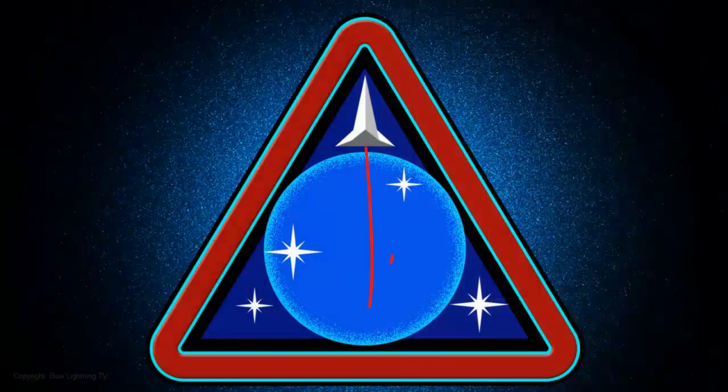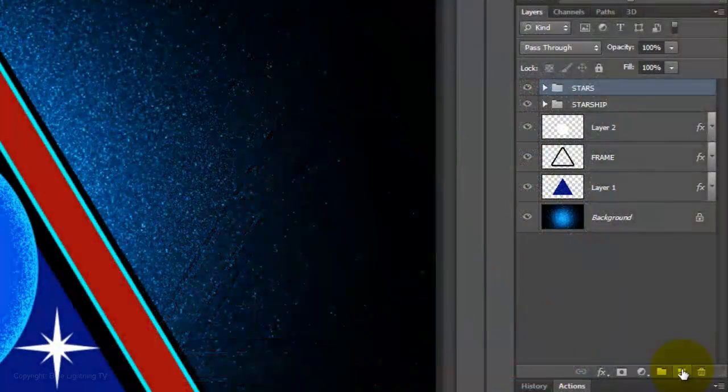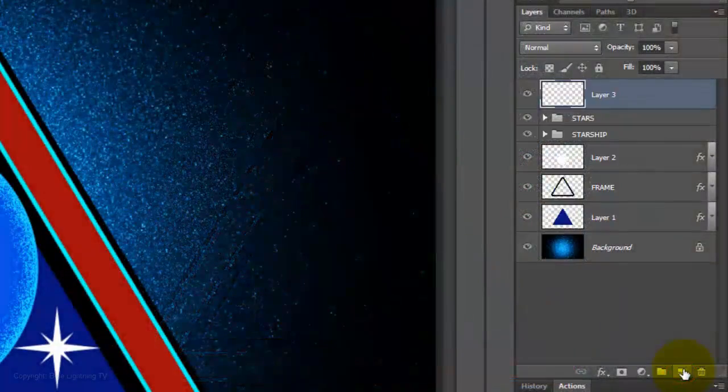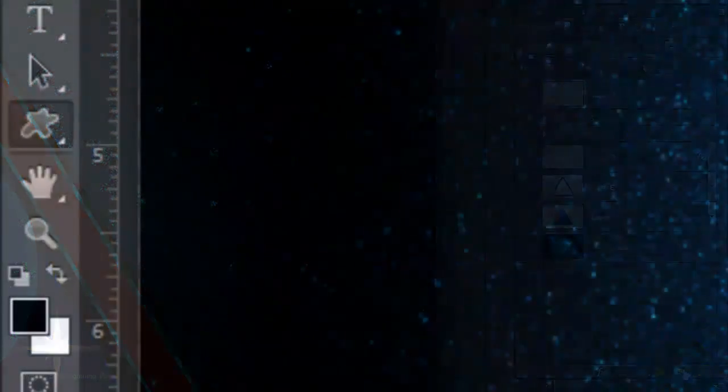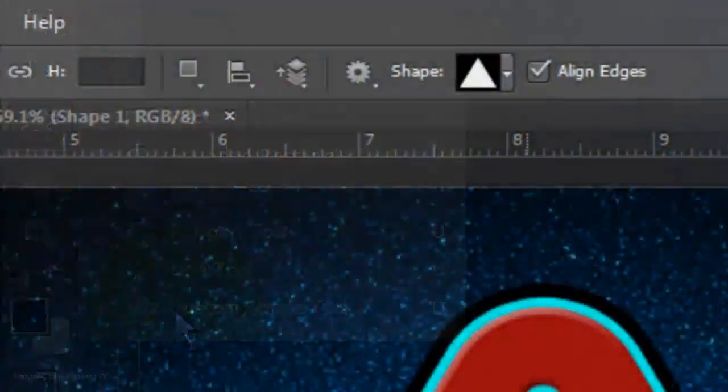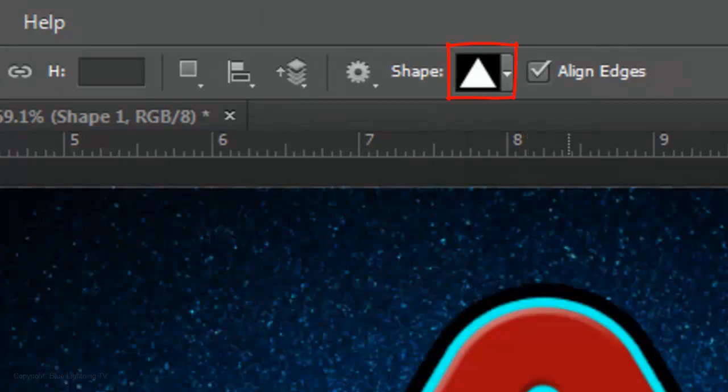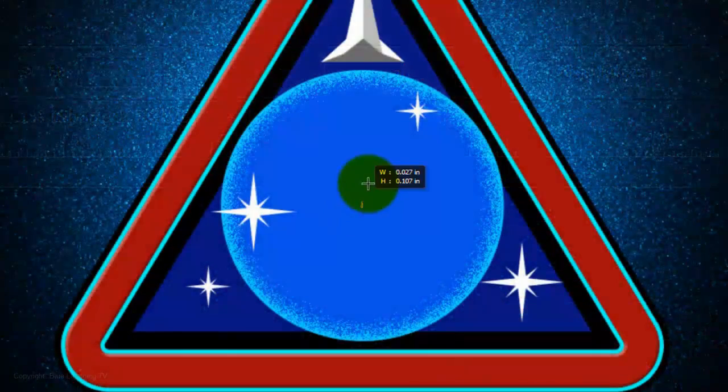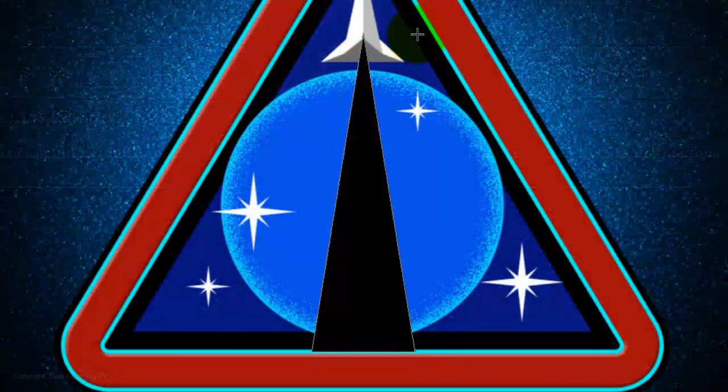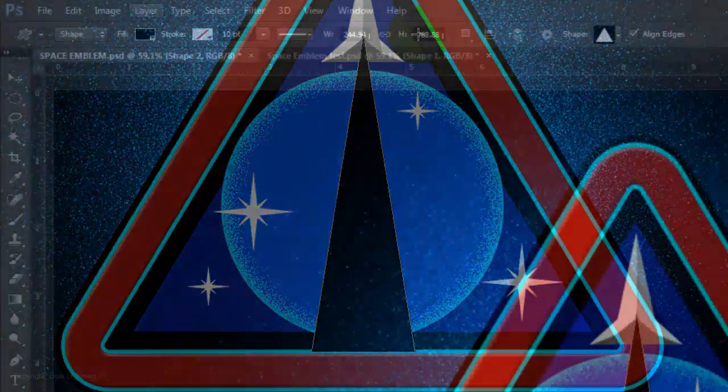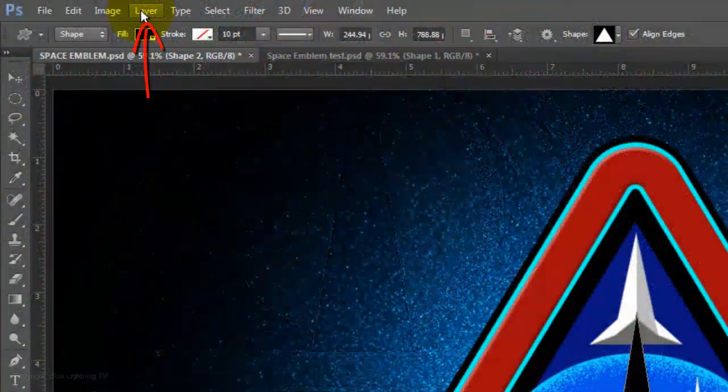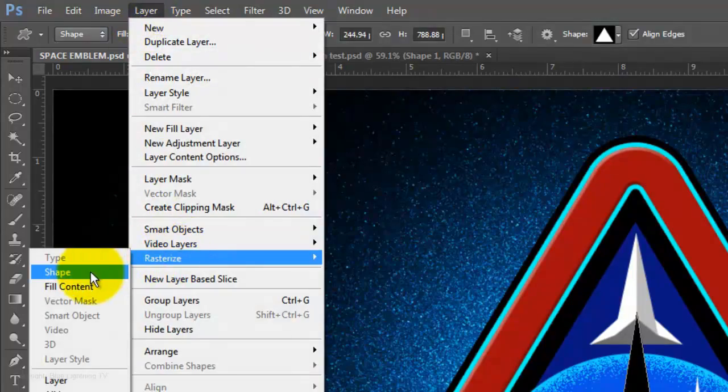Next, we'll add the thrust under the spaceship. Make a new layer and open your Custom Shape Tool. Using the same triangle shape, drag out a large, narrow triangle. It doesn't matter what color it is since we'll be adding a gradient. Go to Layer, Rasterize, and Shape.